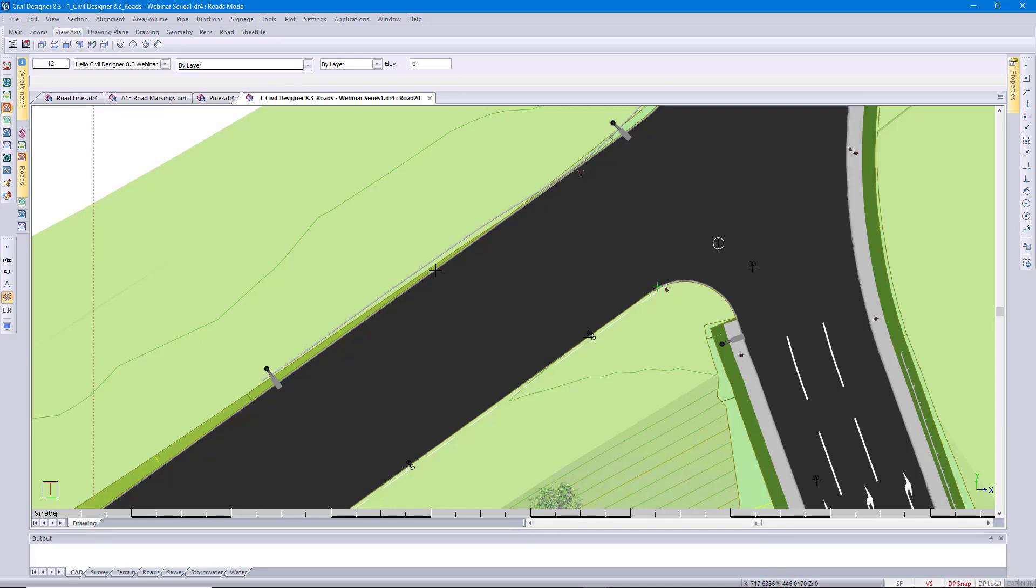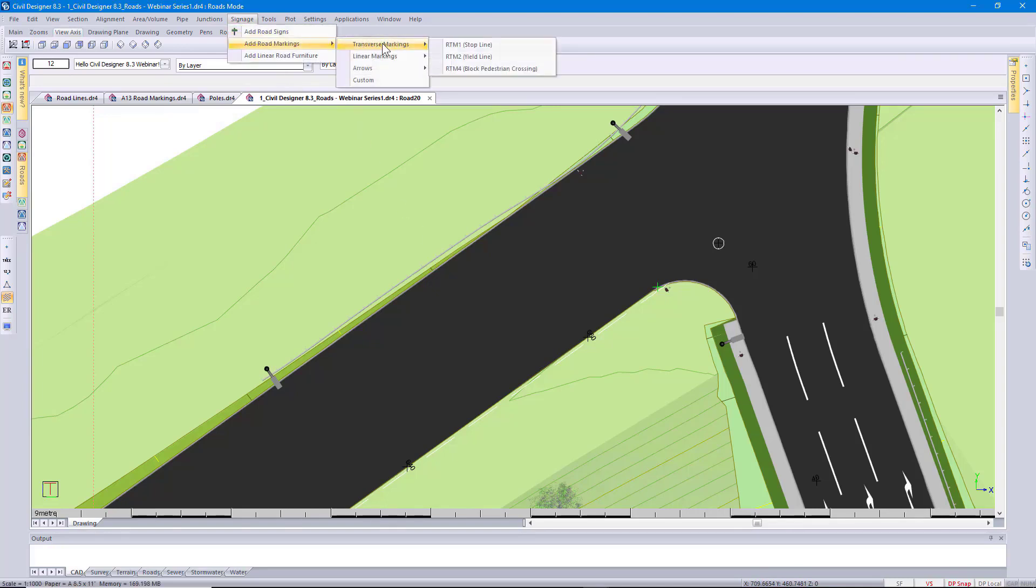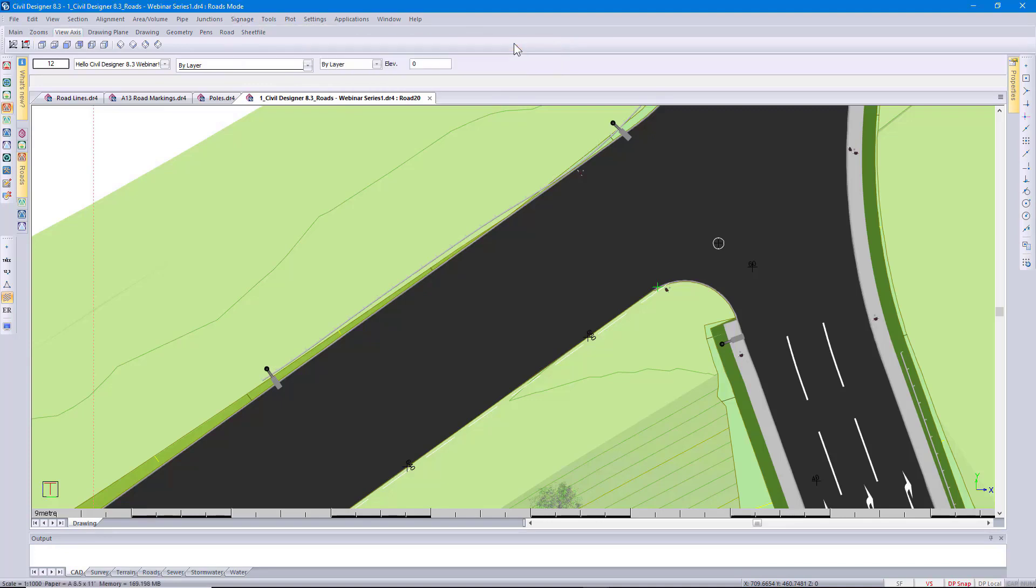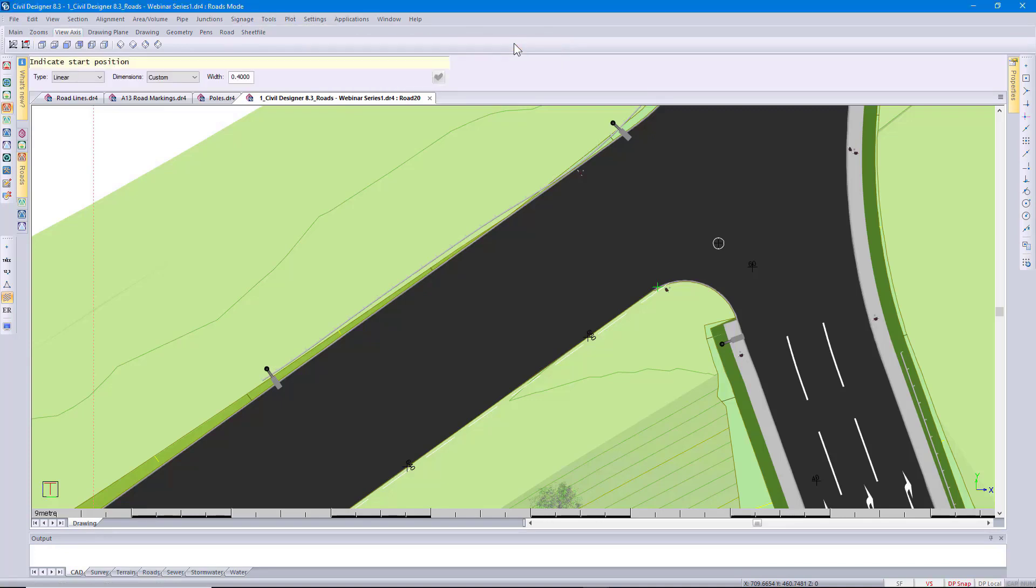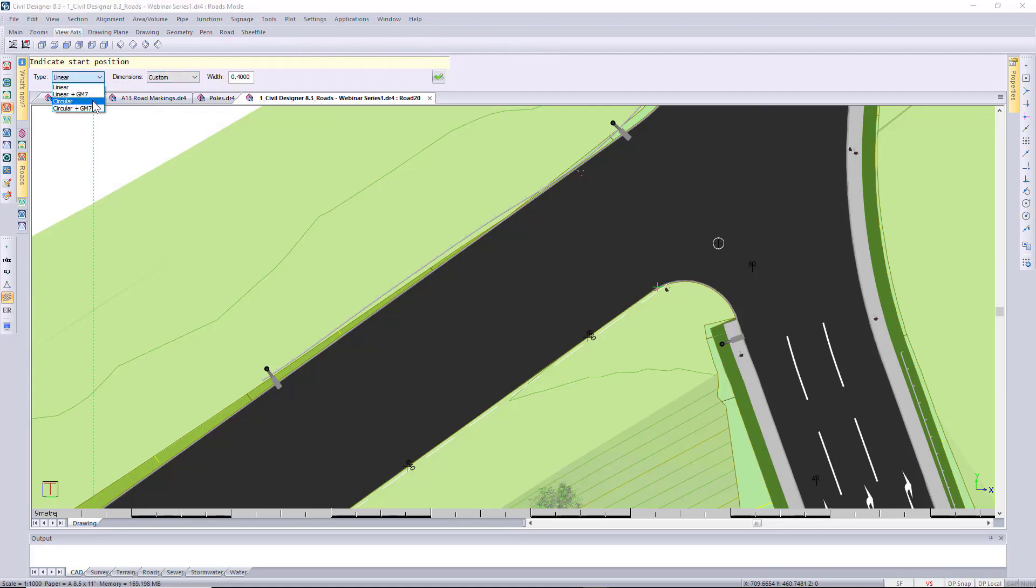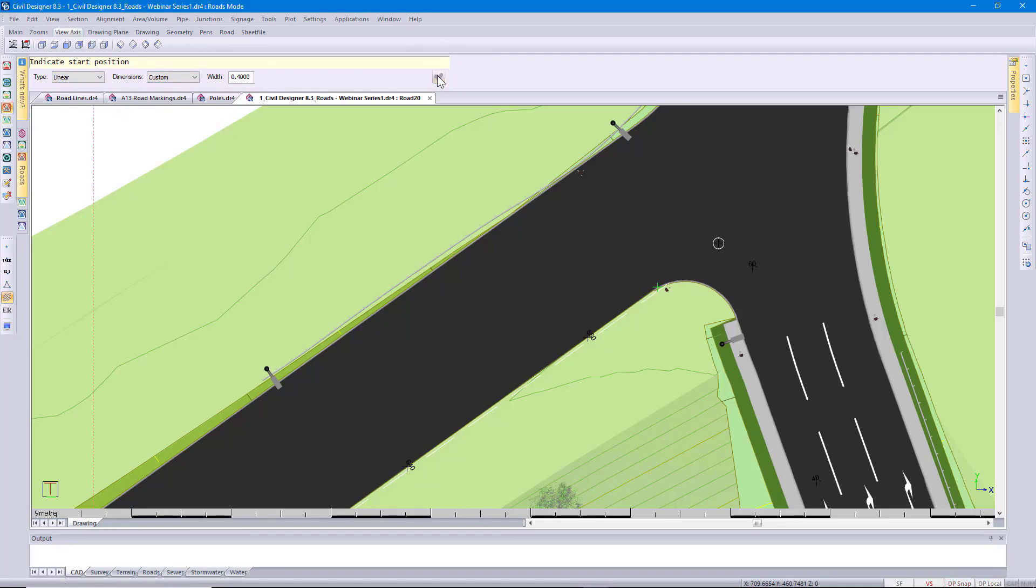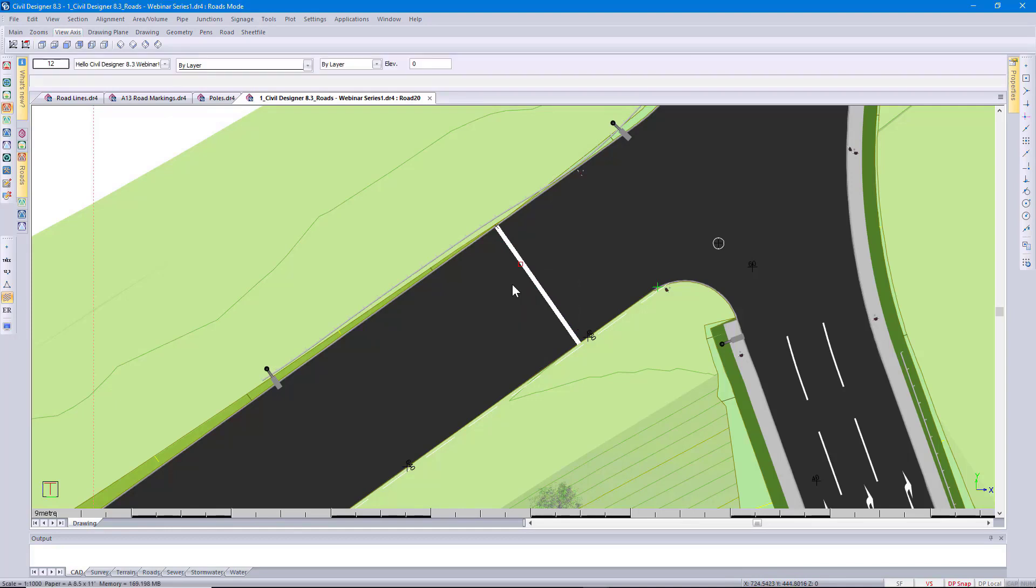Looking at the actual road markings this time. I go to signage. Add road markings. Traverse markings. Let's put in a stop line. You have the option of also specifying text. I just want the line in your own customized width. Clicking on my start position. Indicate stop position. Right click and quit.